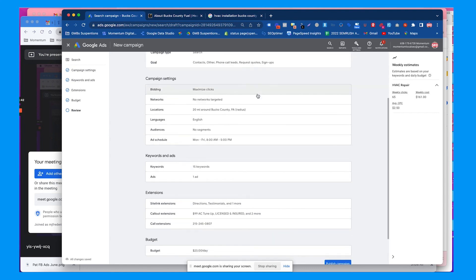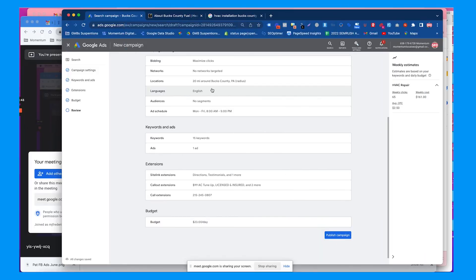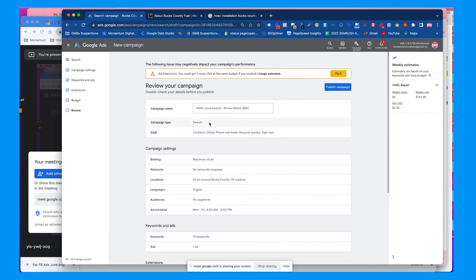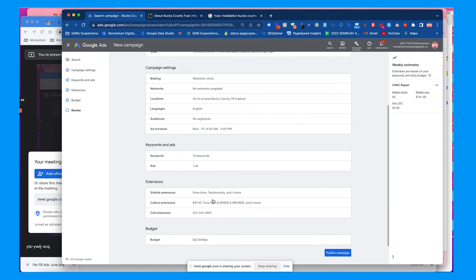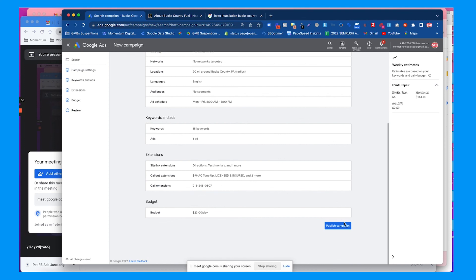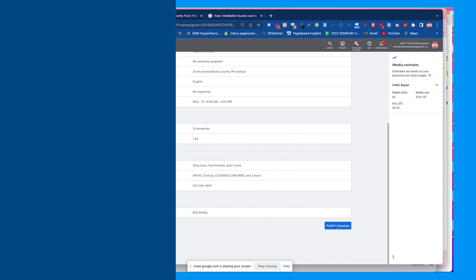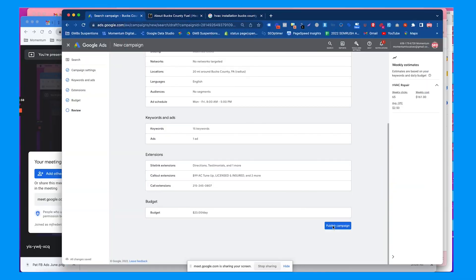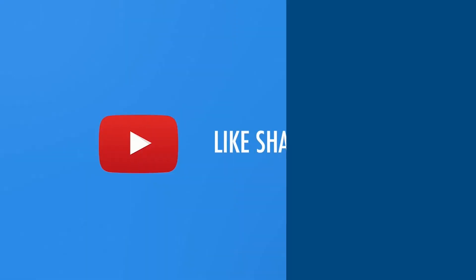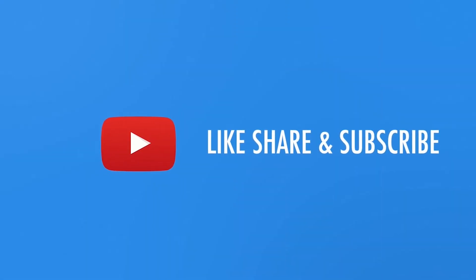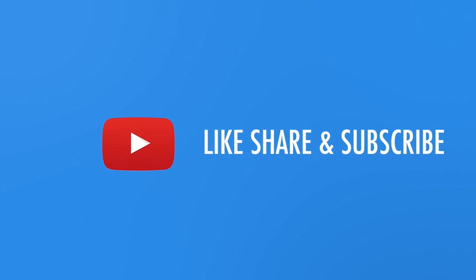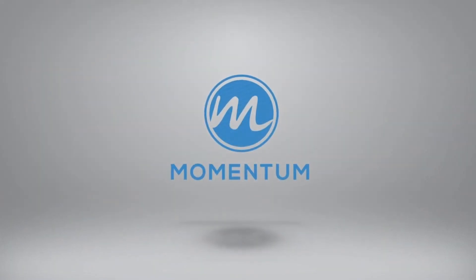Here it gives us the campaign review: what kind of bidding type, what kind of goals we're going after, what networks we're targeting, location, ad schedule, keywords, all those things. You'll hit publish campaign.